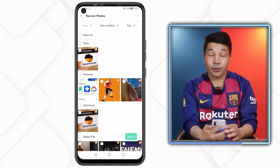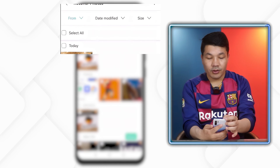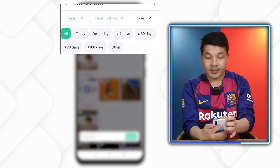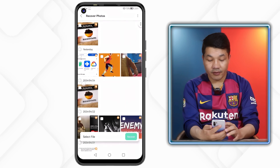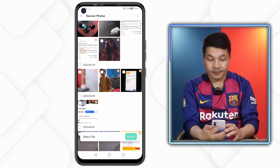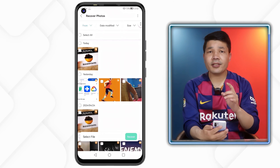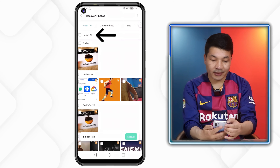This app has found more than 8,000 photos on my phone — many of these photos were deleted even way before. You can also filter out your photos using the available filter options.